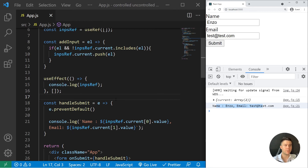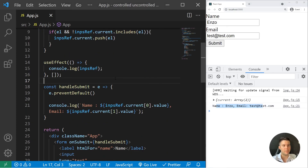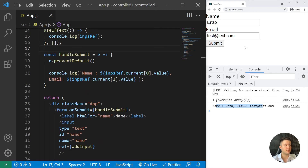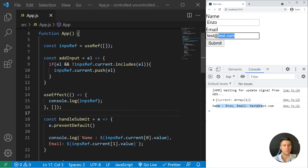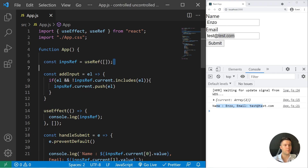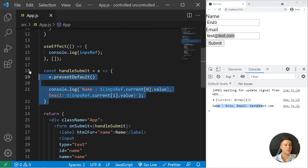This is the uncontrolled inputs approach. You don't need to link inputs with state. When you don't need to handle or display those data values on the frontend, you can use uncontrolled inputs with a ref, and then with a simple onSubmit you can submit whatever you want.